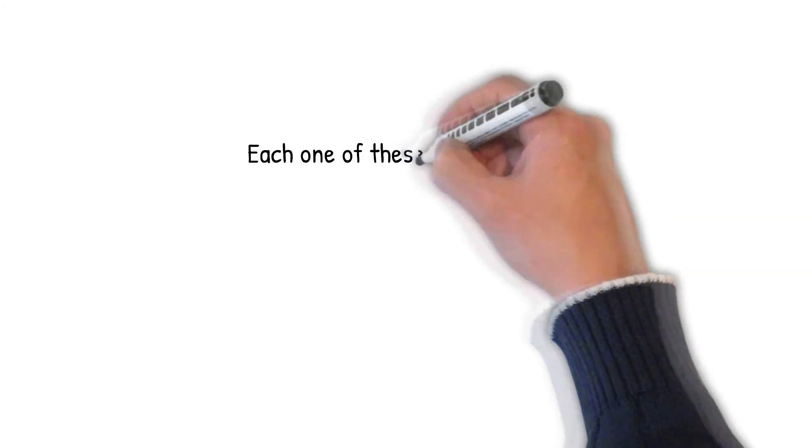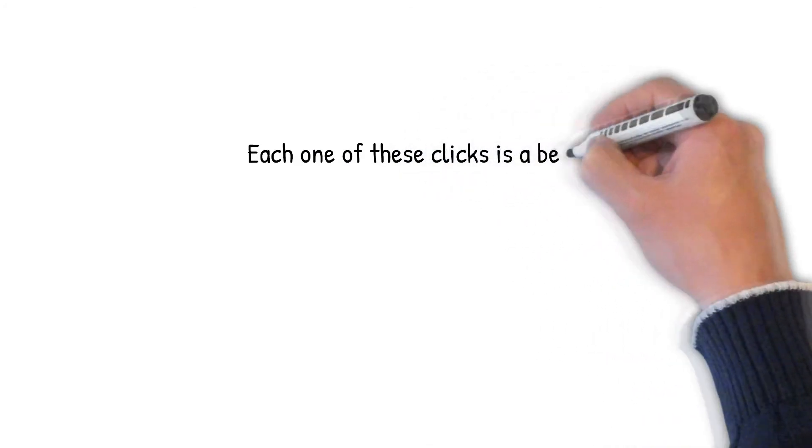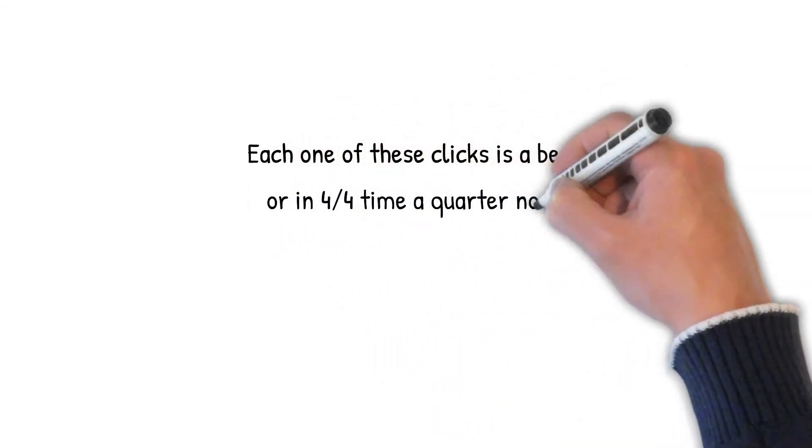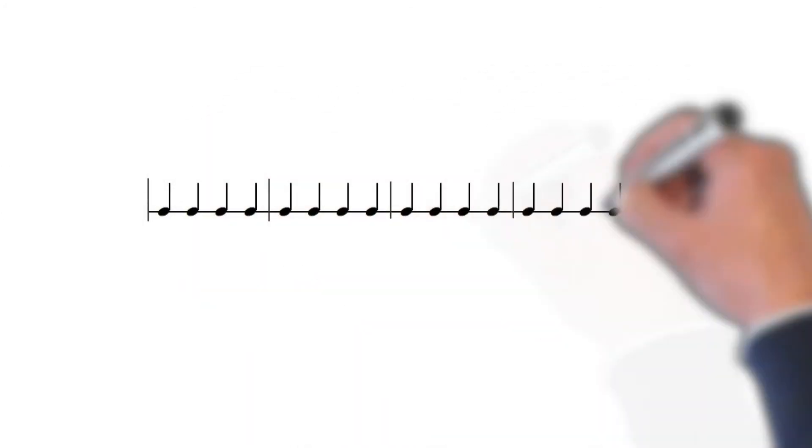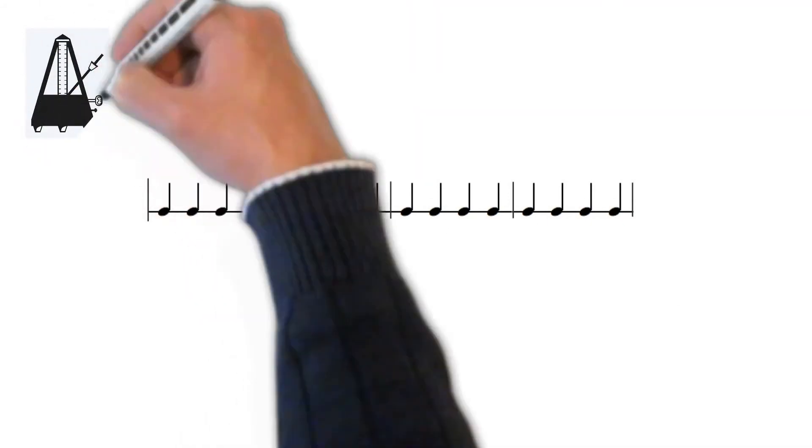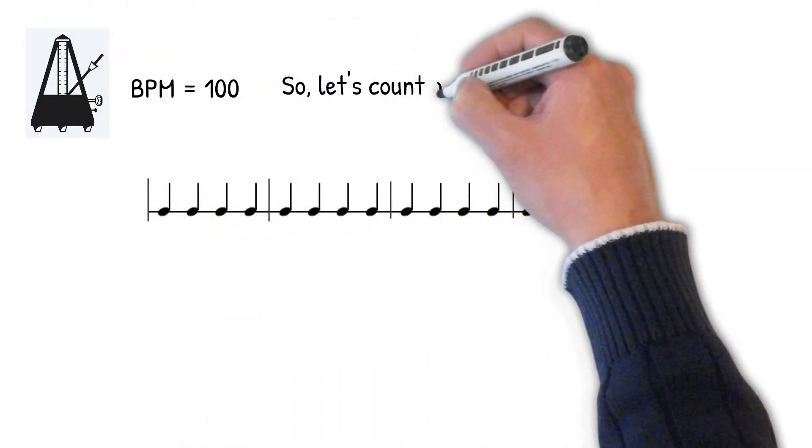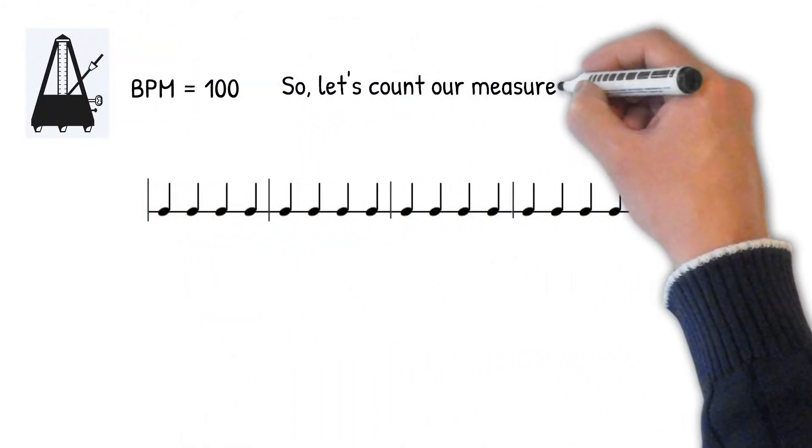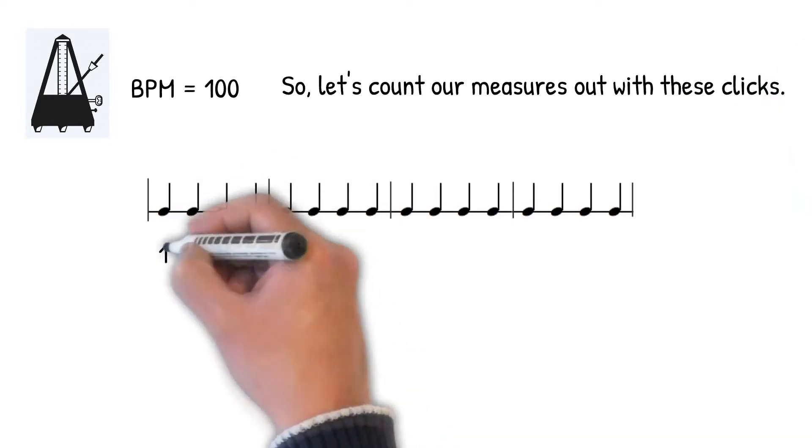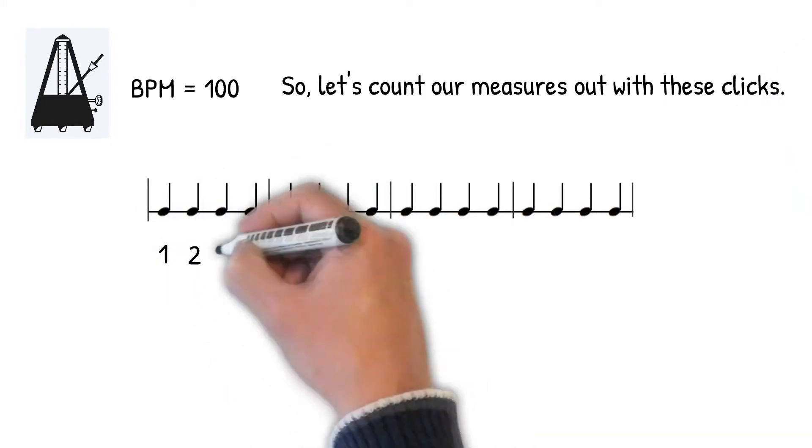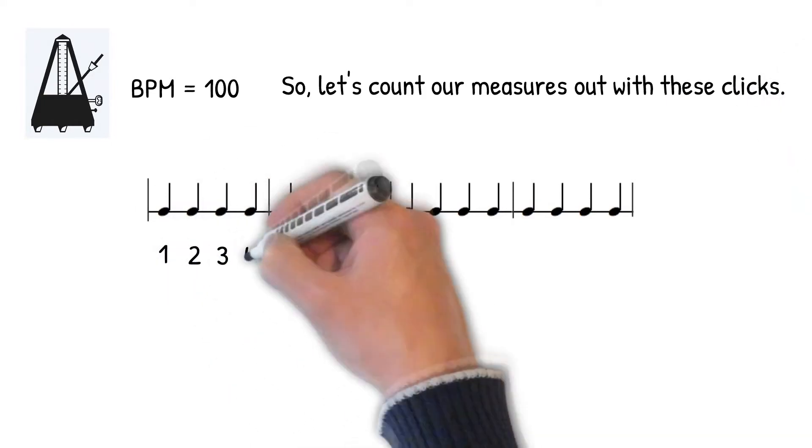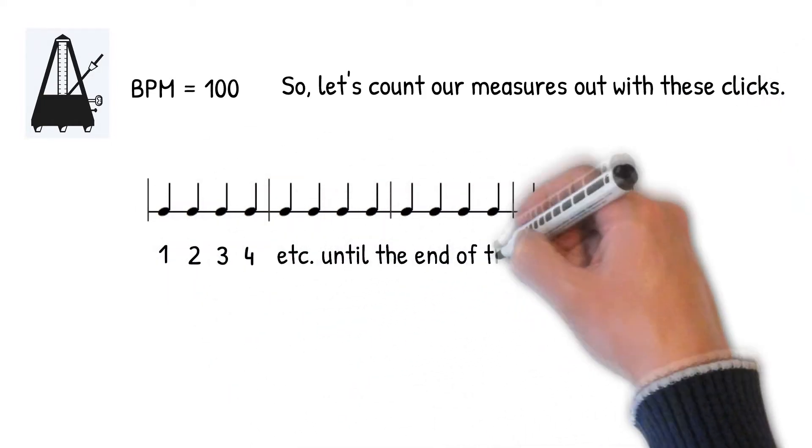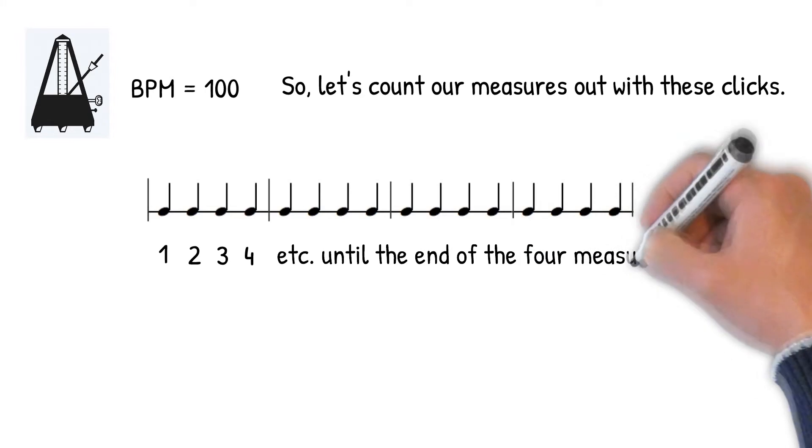Each one of these clicks is a beat, or in 4-4 time, a quarter note. So, let's count our measures out with these clicks—1, 2, 3, 4, etc.—until the end of the 4 measures.